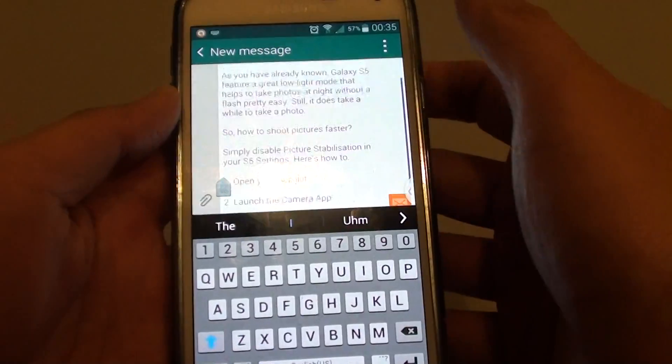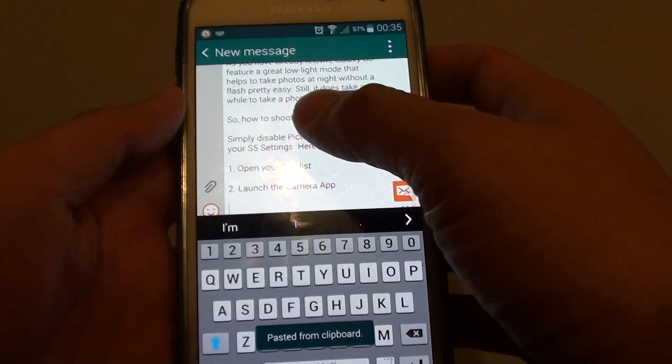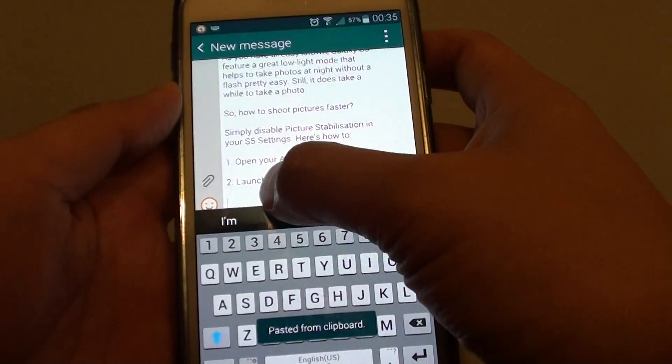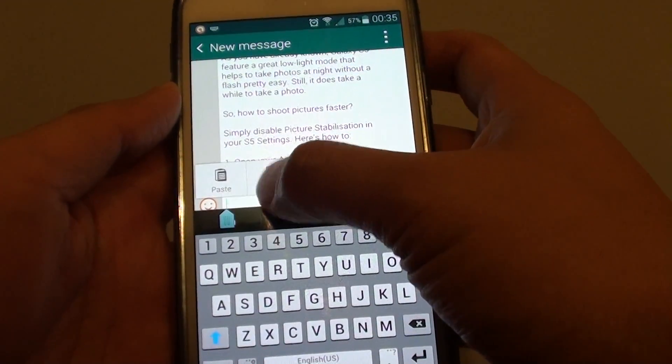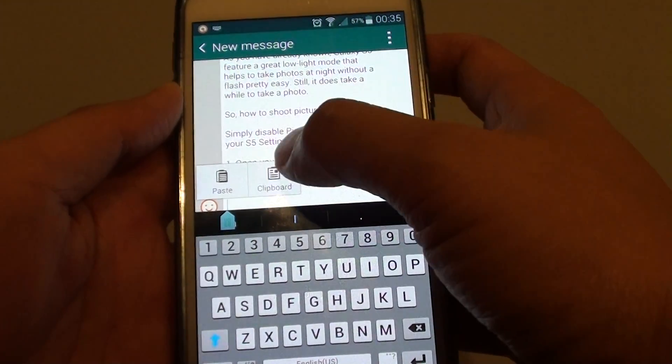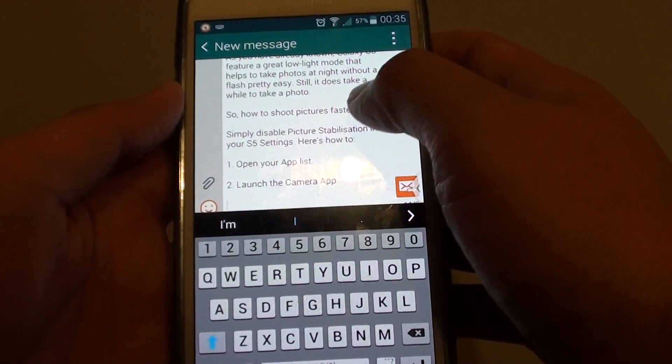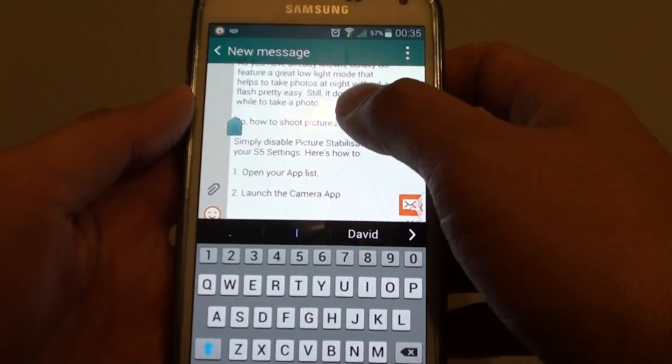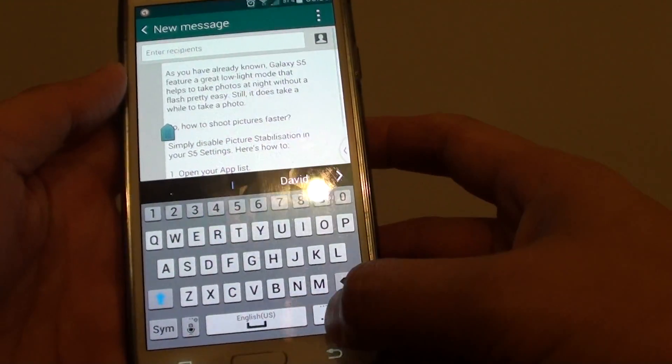And that's it. Just tap and hold, and then just paste. Or you can tap on clipboard and choose the text that you want to paste. And that's it.